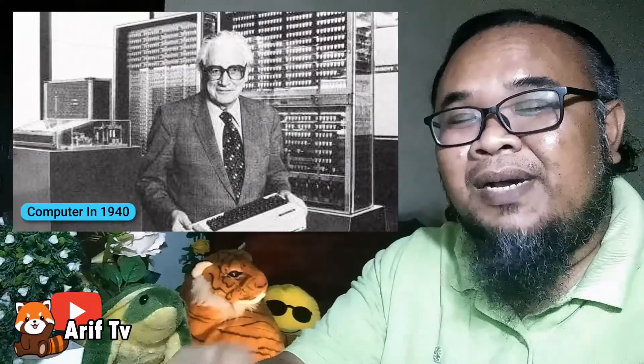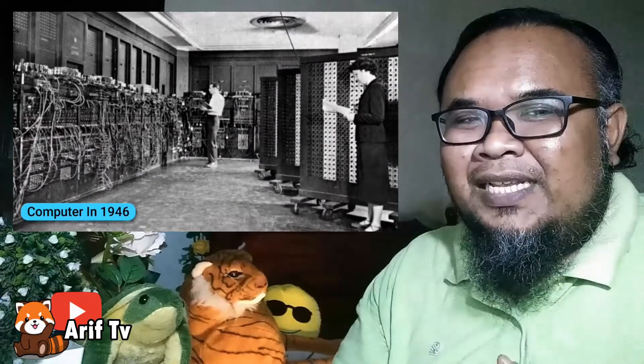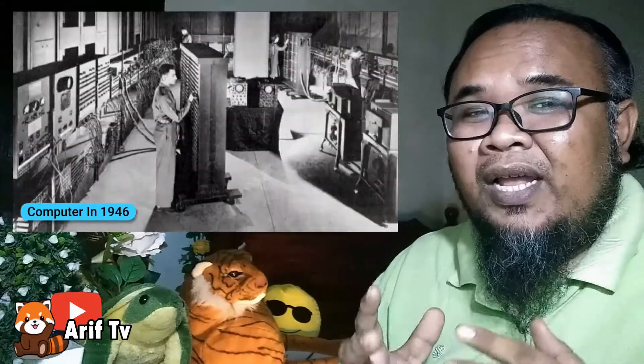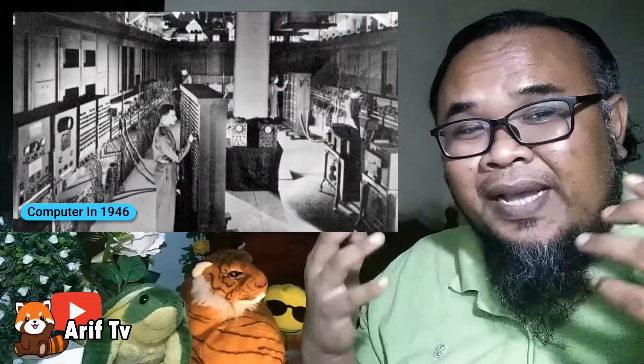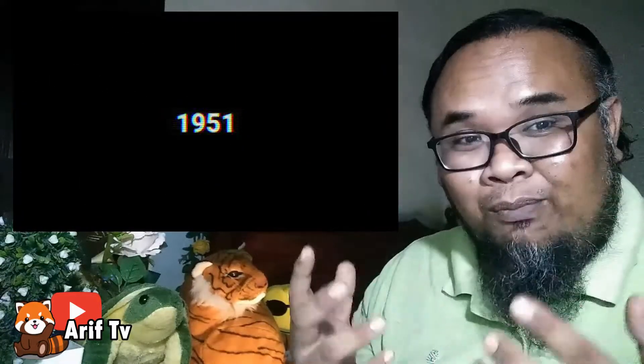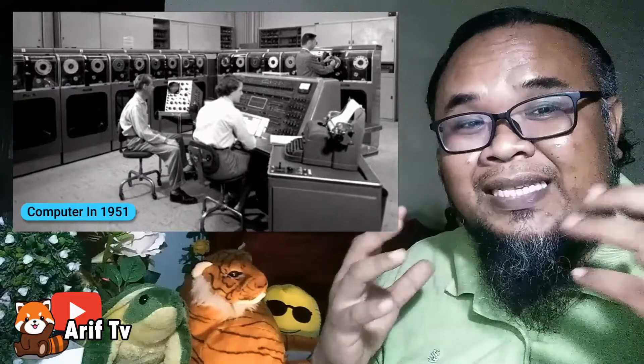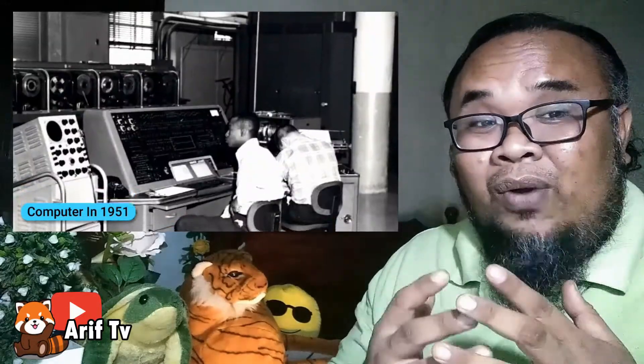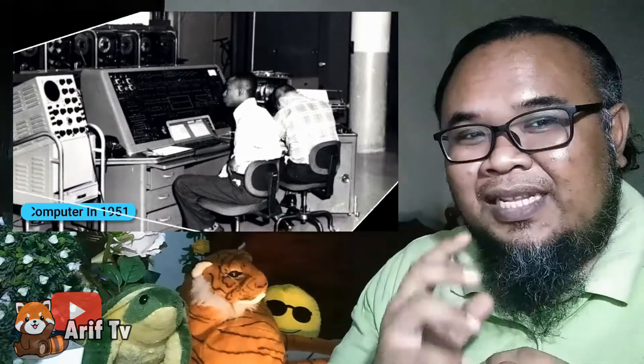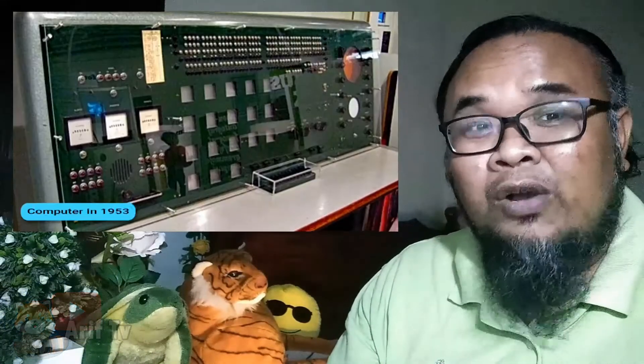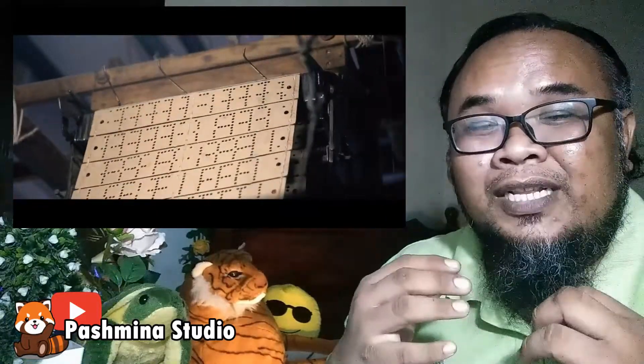Apabila sudah banyak versi, maka timbullah kekeliruan. Tetapi semua versi itu menjurus kepada satu titik penemuan, iaitu pembahagian generasi komputer. Komputer pada dasarnya digunakan untuk menyelesaikan pelbagai tugasan. Disebabkan itulah terdapat beberapa mesin yang dianggap sebagai asas kepada komputer, seperti sempoa dan juga alat penenun kain. Mesin penenun menggunakan kad yang bertebuk untuk menentukan corak tenunan yang akan dihasilkan, dan inilah yang menjadi asas kepada perkembangan dunia komputer.